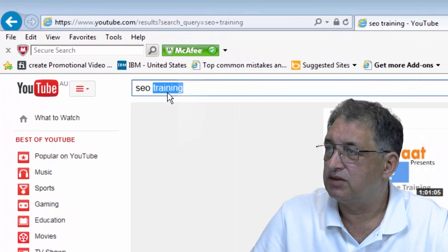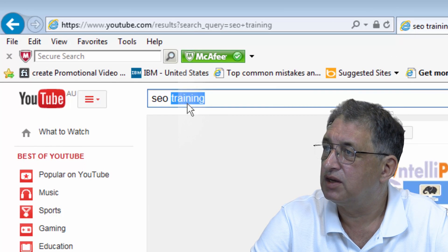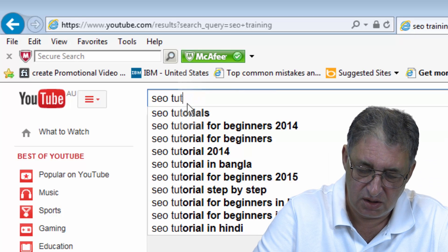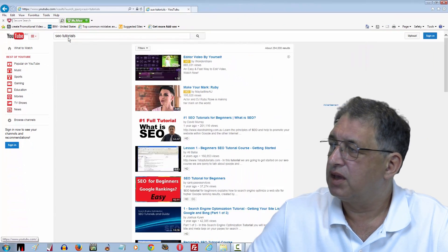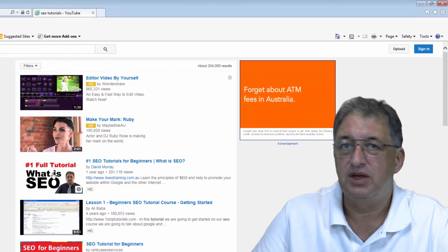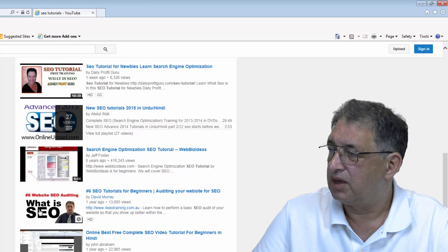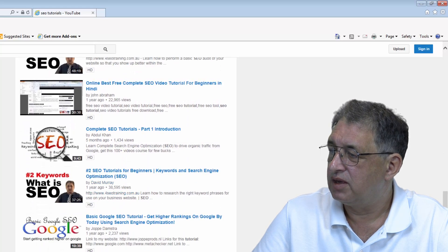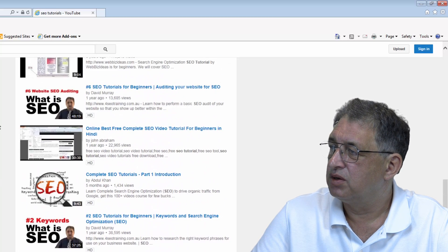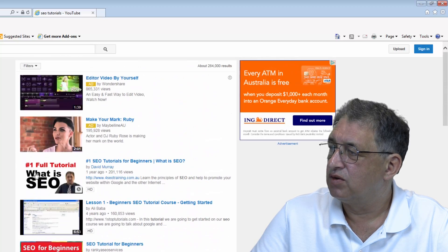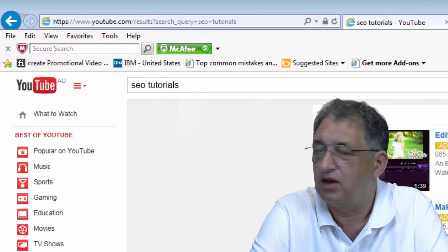If you want to try a different phrase, you can basically promote a range of phrases. So instead of training, let's try SEO tutorials. The usual adverts at the top, and me again. And if we scroll down — me again. Scroll down a bit more — more me. Basically I've got one, two, three, four of my videos displayed on the very first page of YouTube when you type in SEO tutorials.